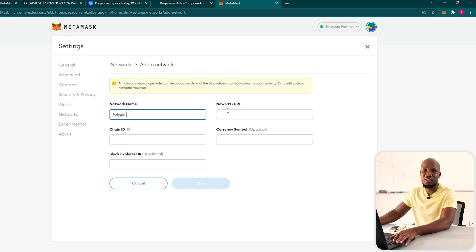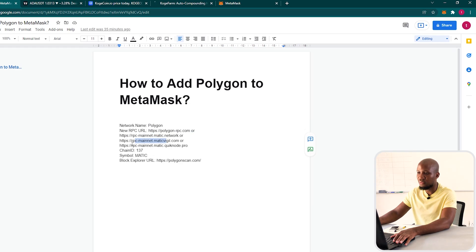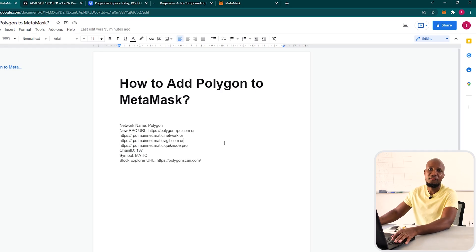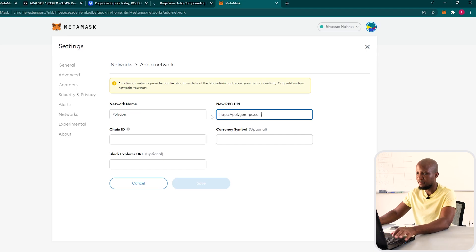The next field is the new RPC URL. I've got all the options listed, so if one is not working you can try the next one. I've prepared several options for those of you who are getting that error. Let's go ahead and try the first option — I'm going to copy this and paste it here.